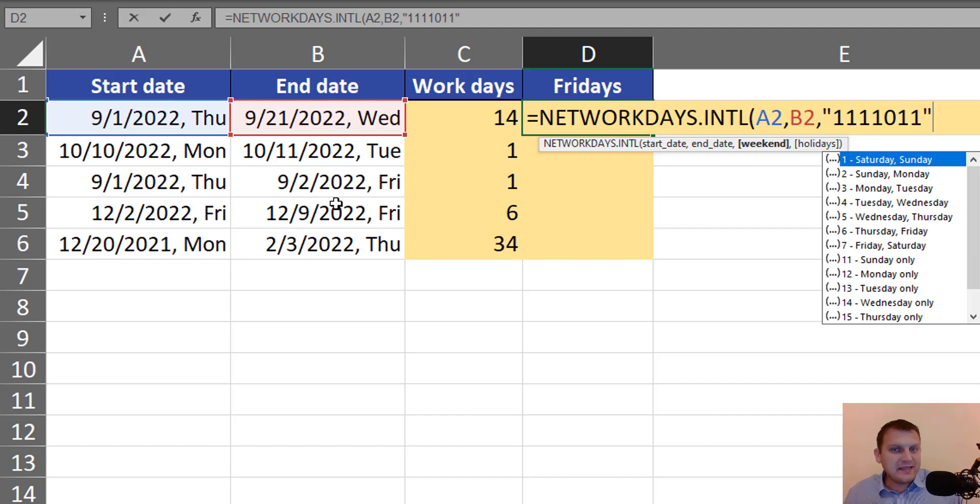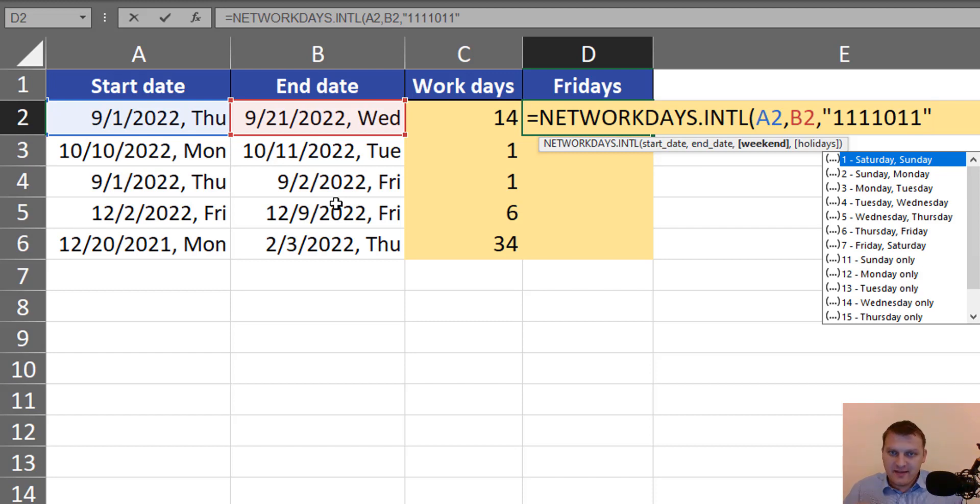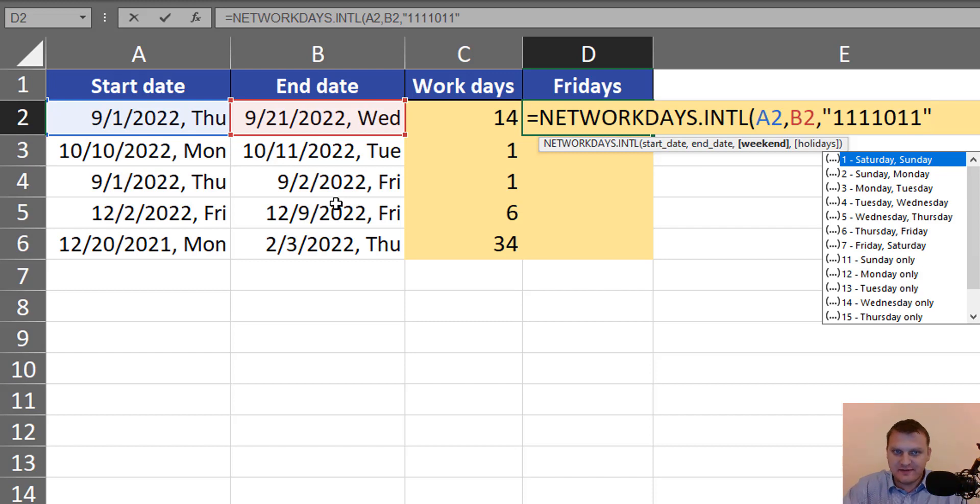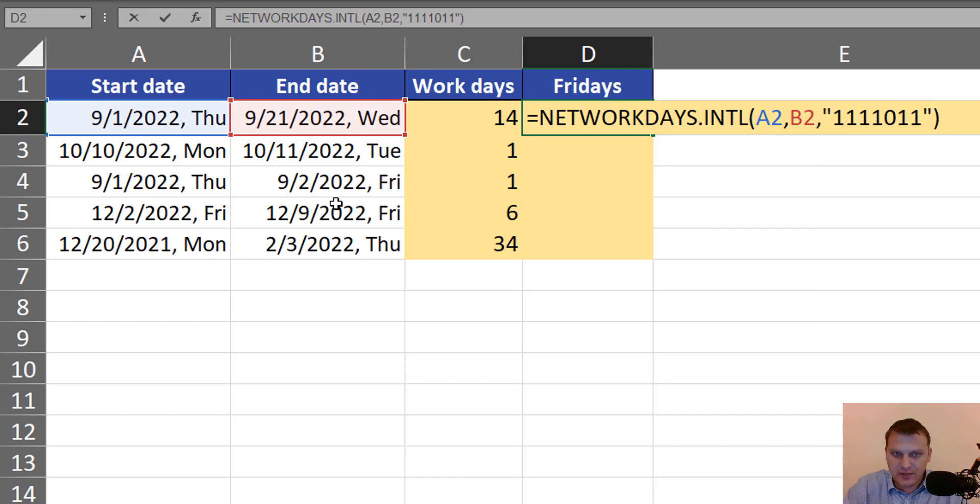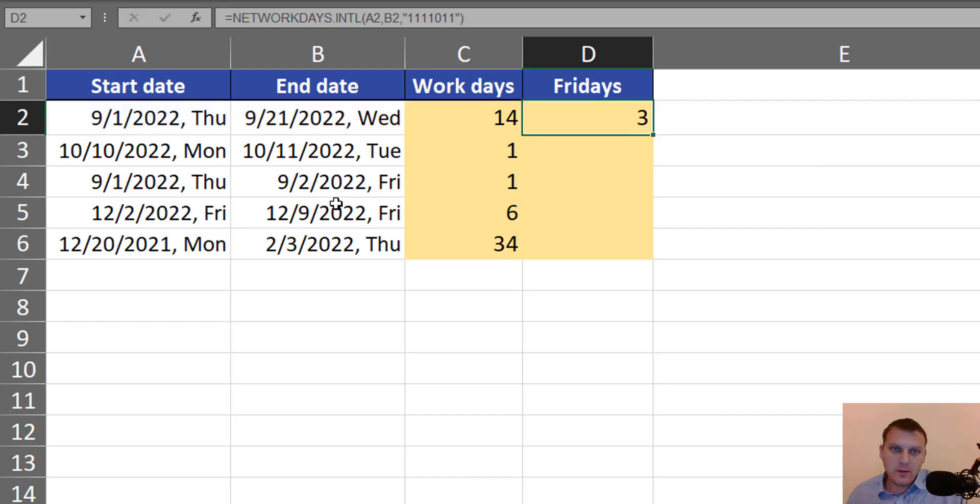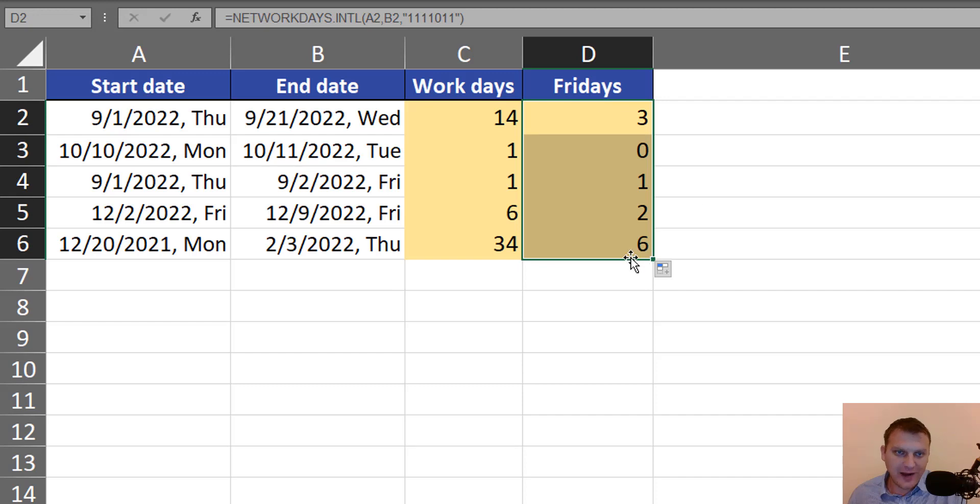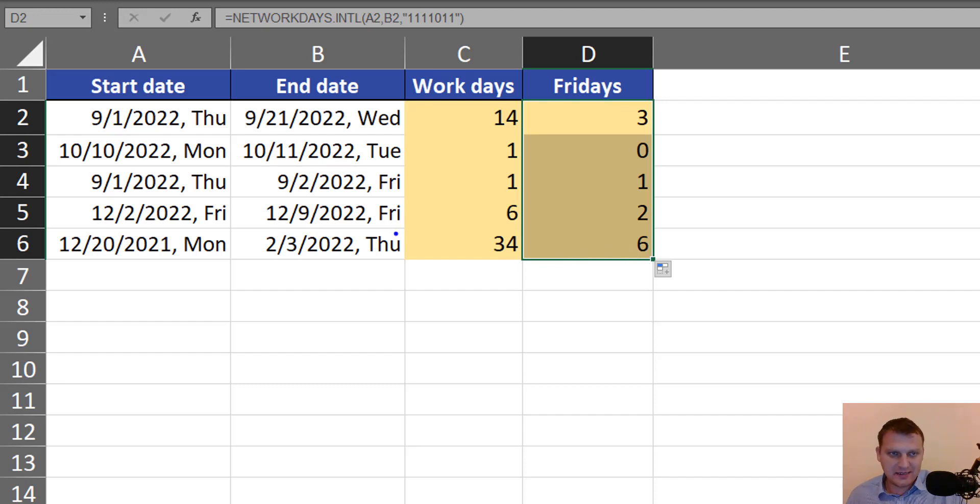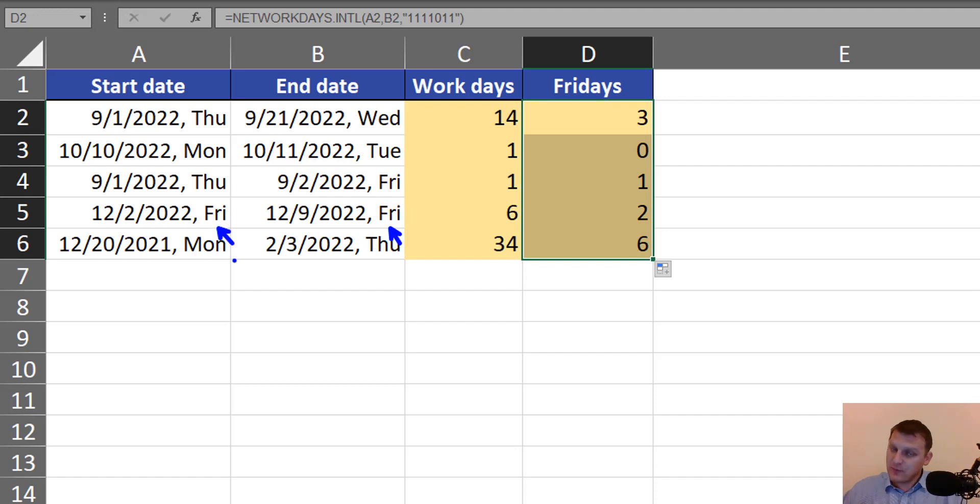So just like that, only Fridays are working days for this NETWORKDAYS.INTL function. We will count the number of Fridays between two days. It's important that the end date and start date are considered in our calculation.